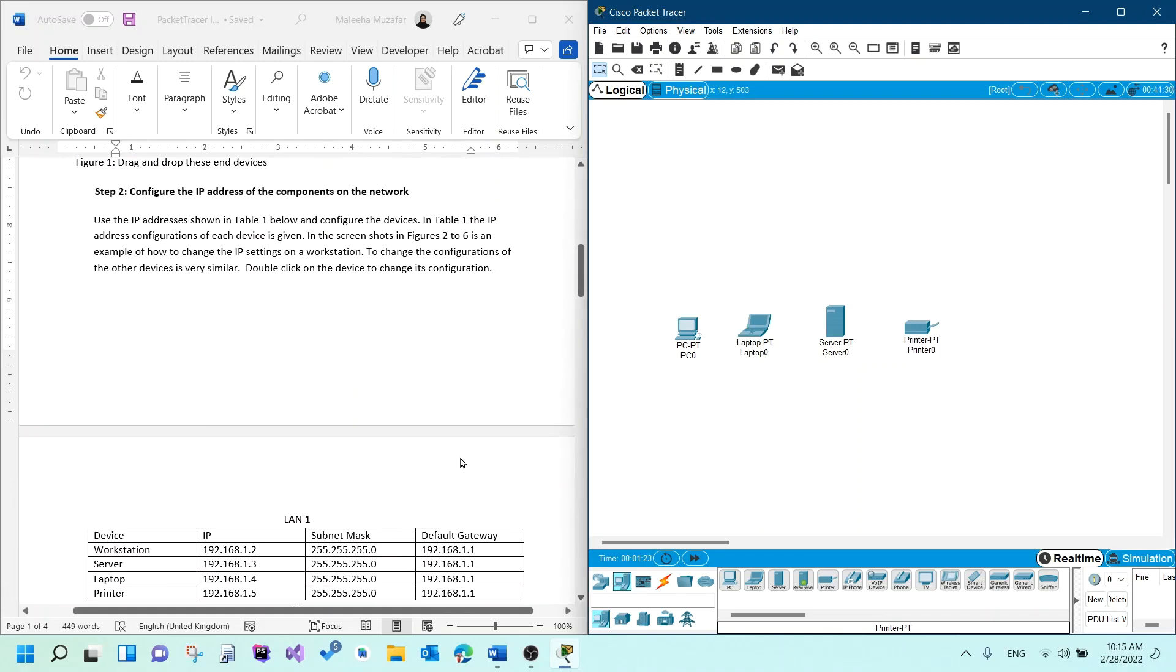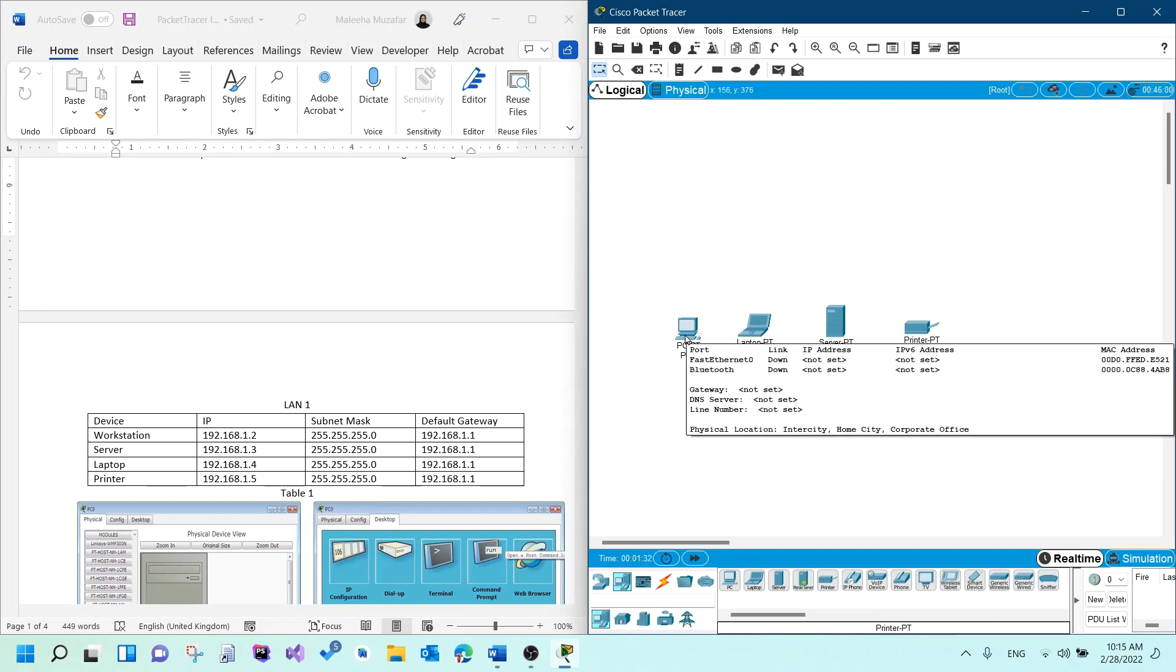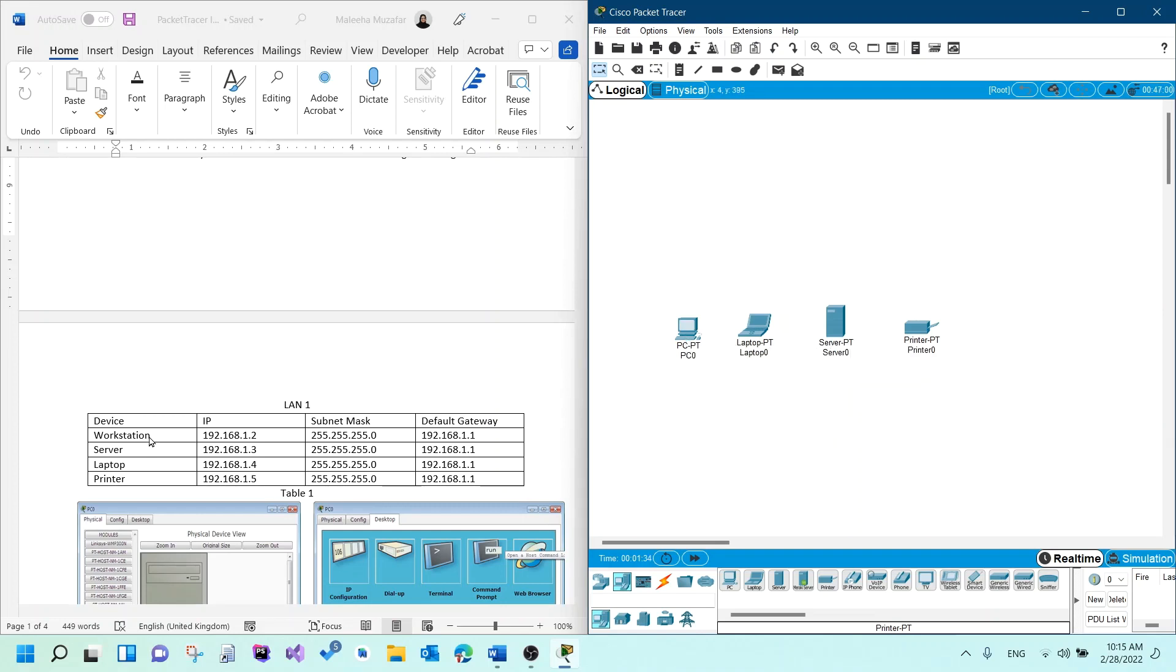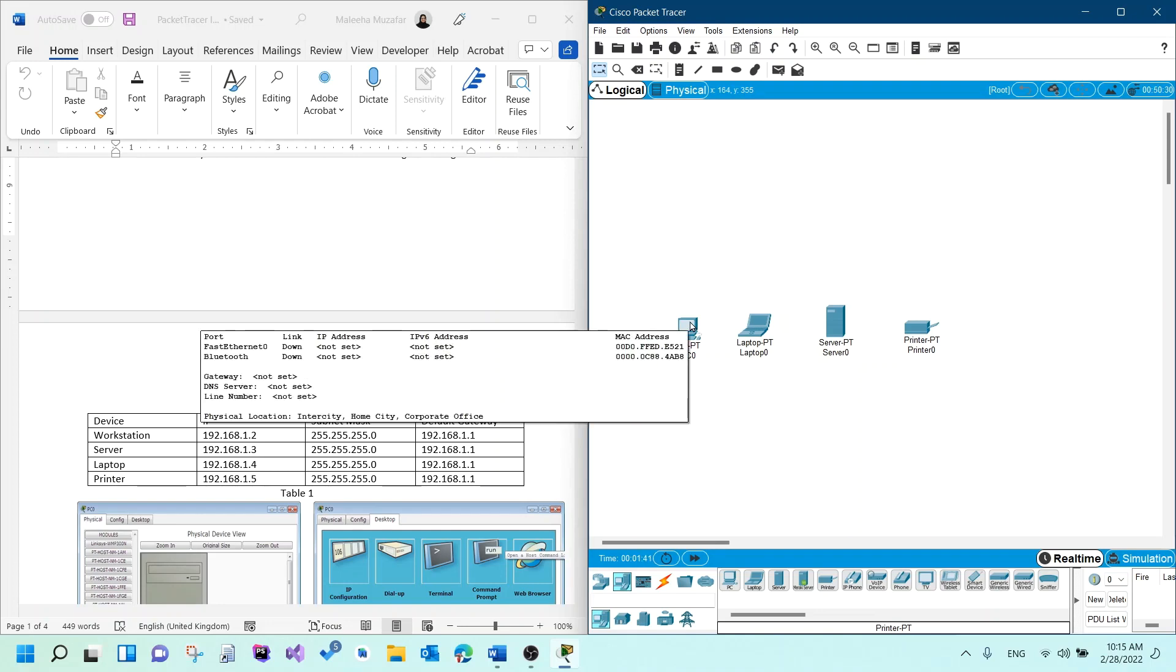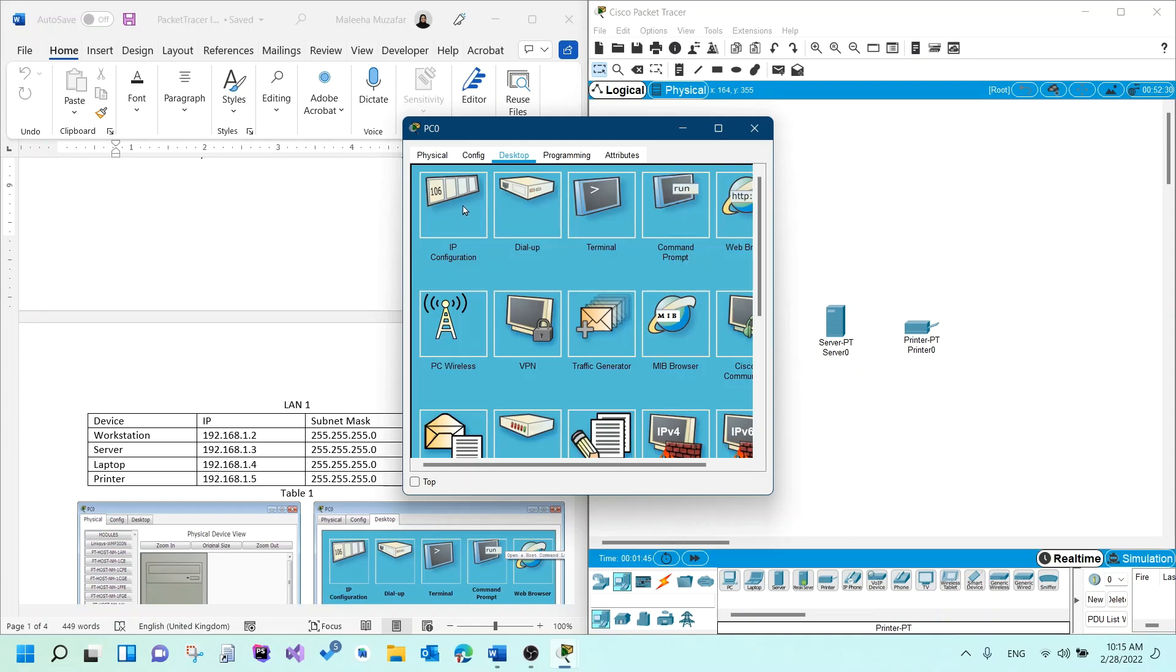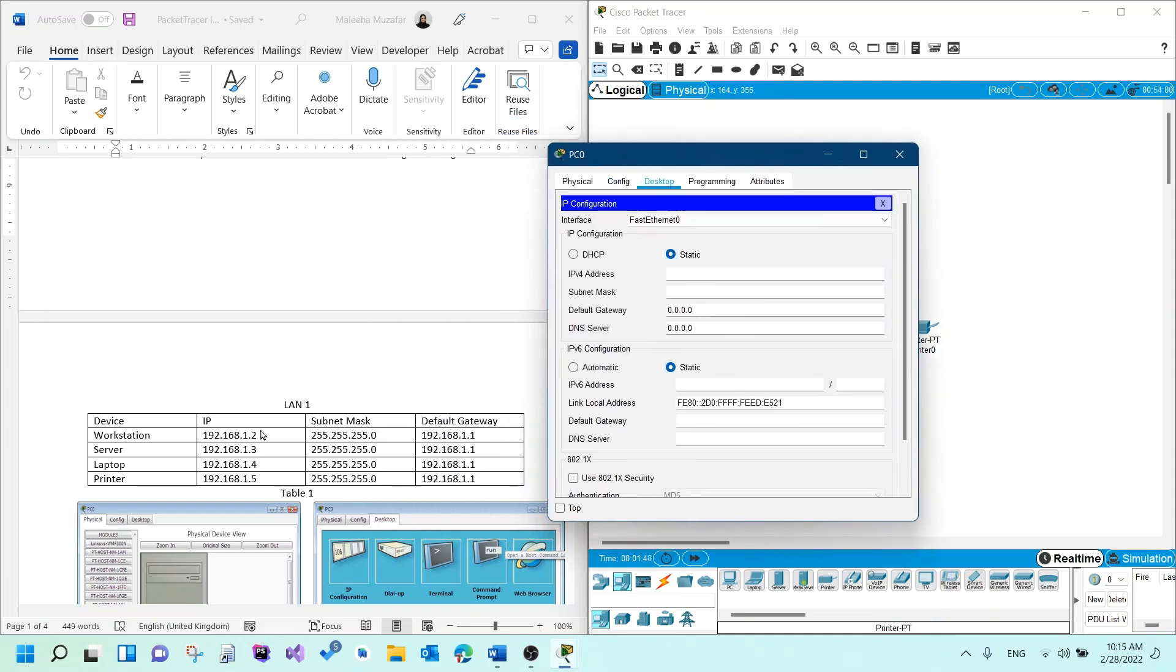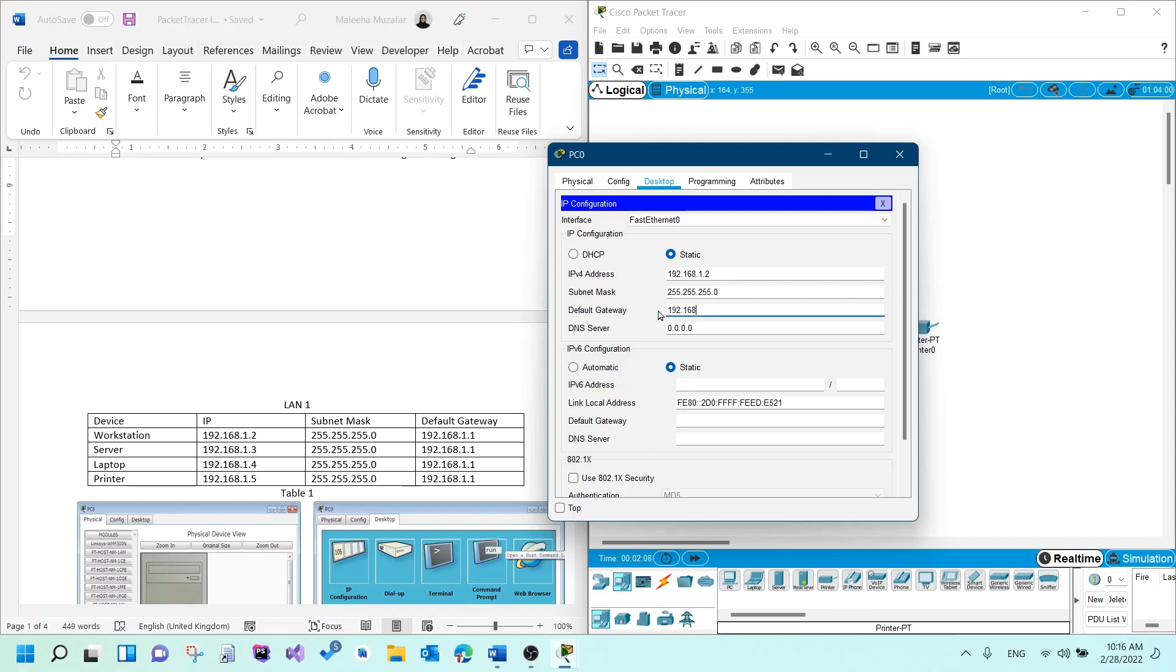The second step is I need to configure the IP addresses for all of these devices according to this table, which says LAN 1 here. A workstation is nothing but a PC. Anywhere you see a workstation, it means it's basically a PC. So I would click on PC first, and then go to desktop tab, IP configuration, and then add all this information here. The first one is IP address 192.168.1.2. When I'm done writing the IP address, it would automatically add the subnet mask for me. The default gateway is 192.168.1.1.